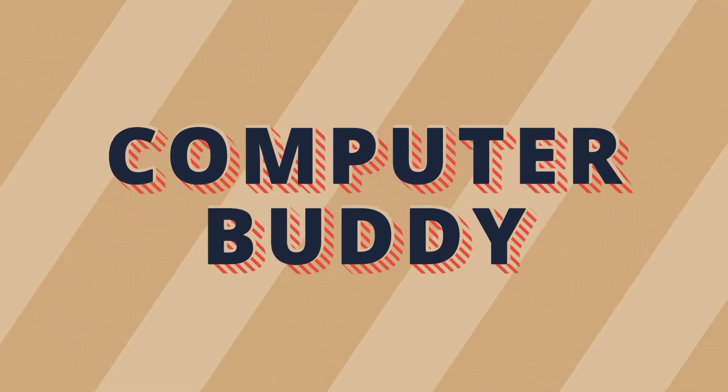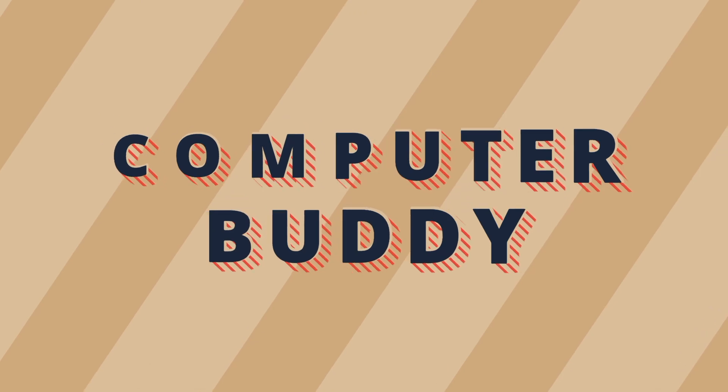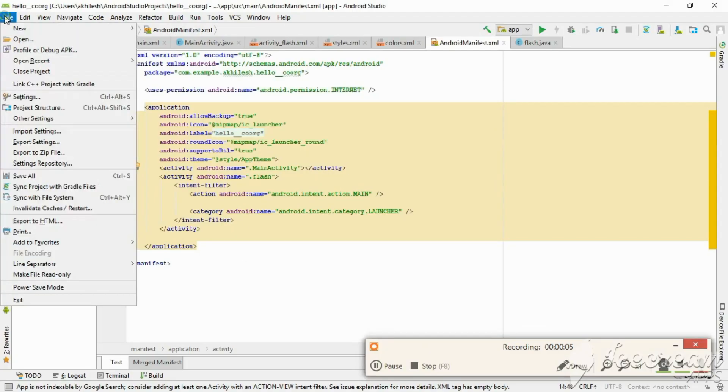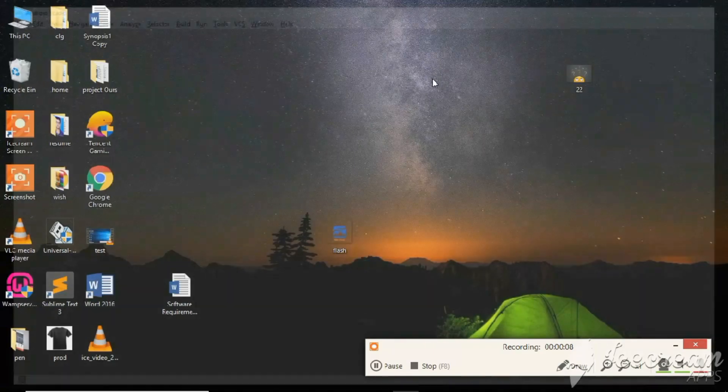Hey guys, welcome to Computer Buddy. Myself Achillesh, and in this video I'm going to show you how to solve Gradle sync error problems in Android Studio.